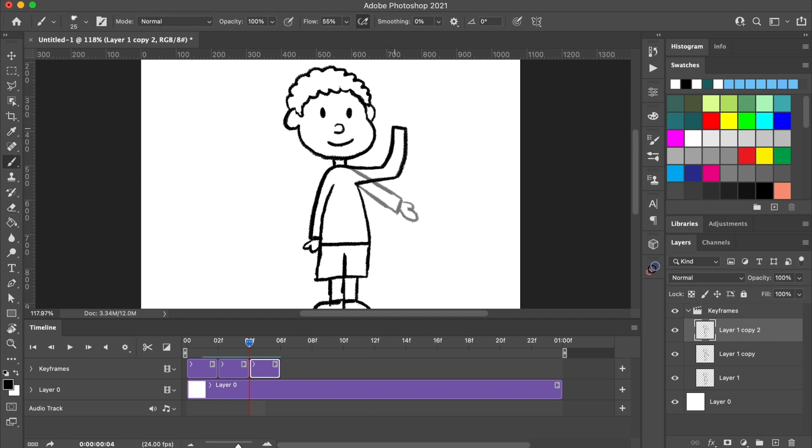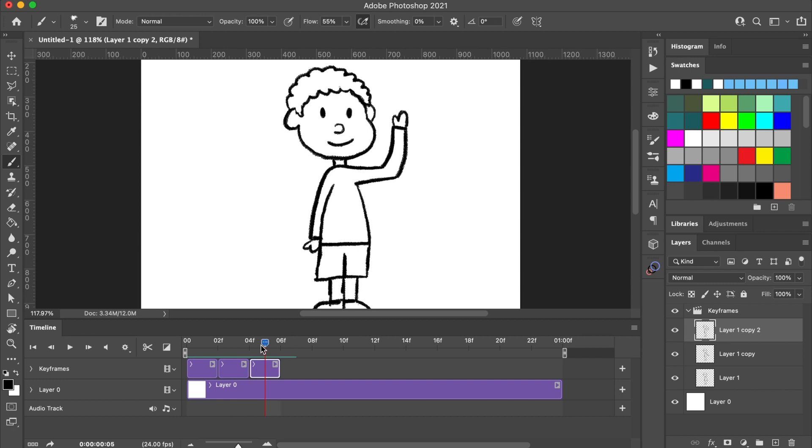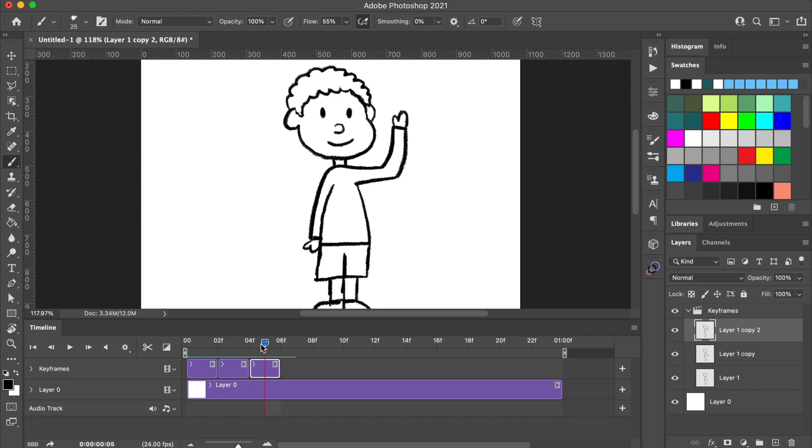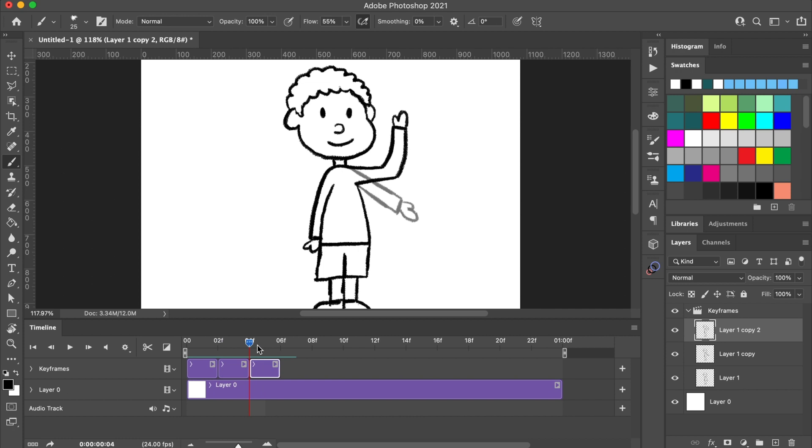Depending on how complex your animation is, you may end up doing more or less keyframes. And now I'm just scrubbing through the timeline to review the movements of the arm.